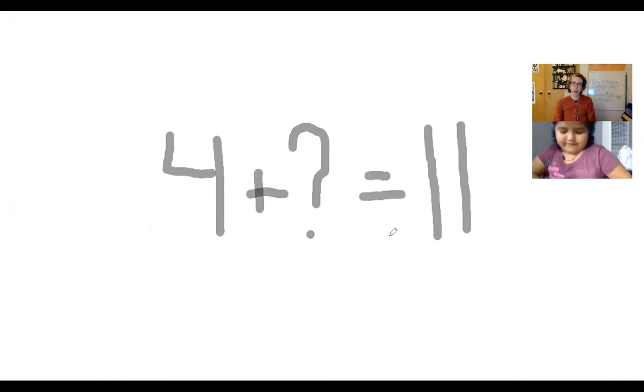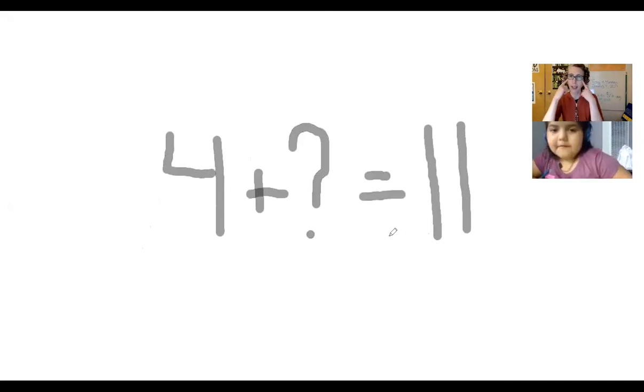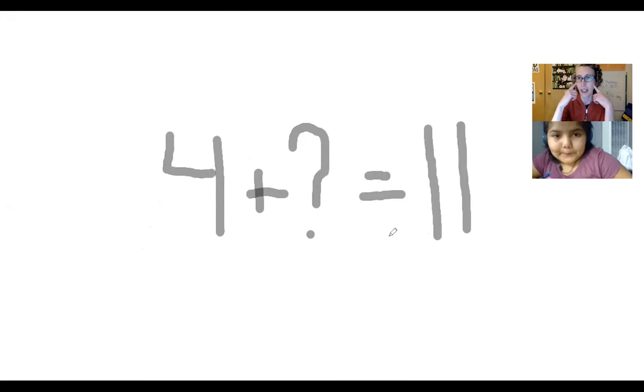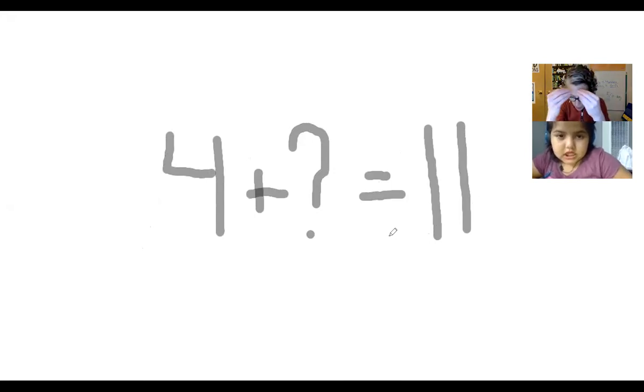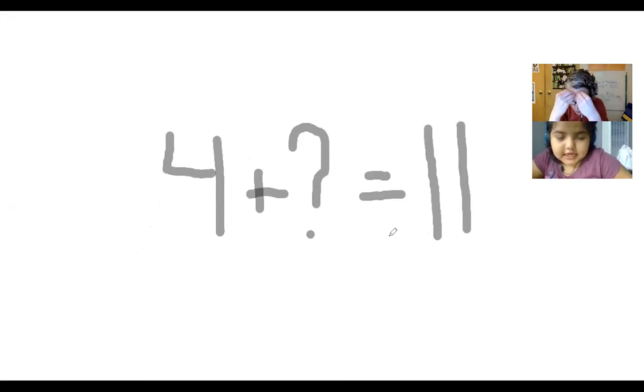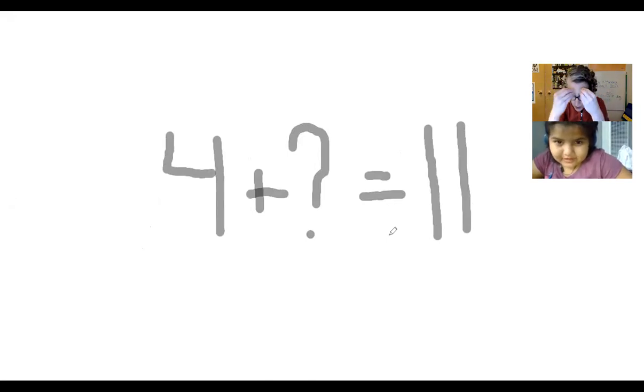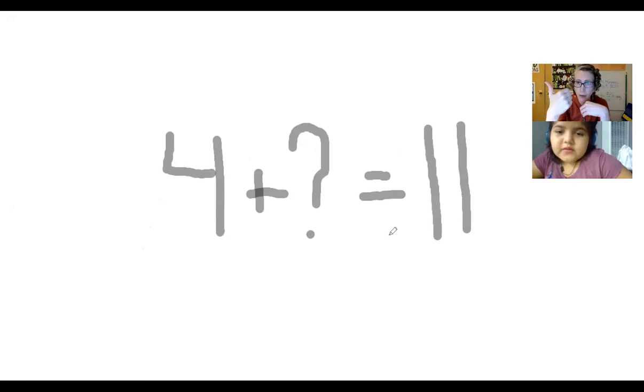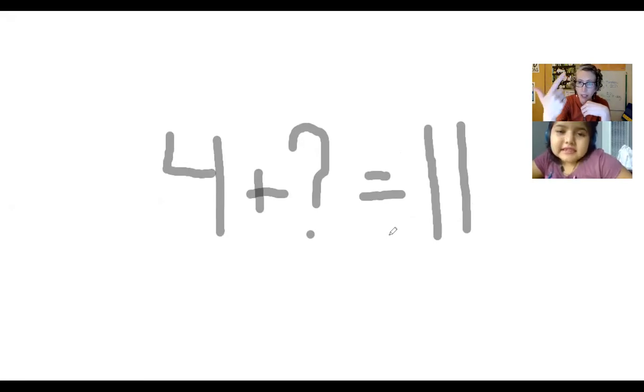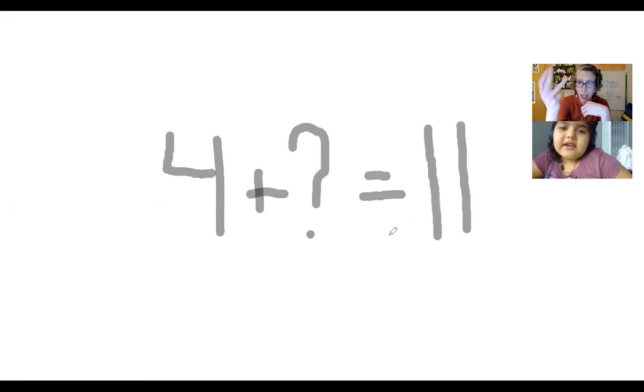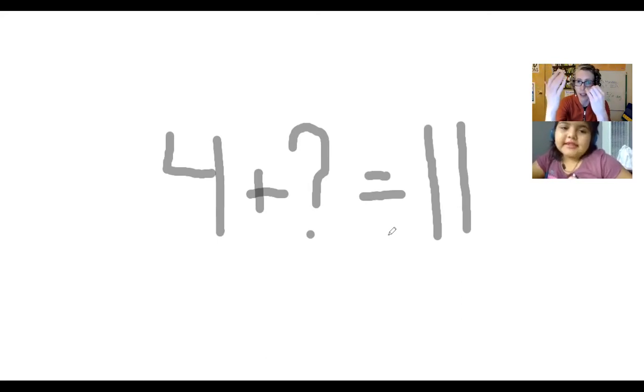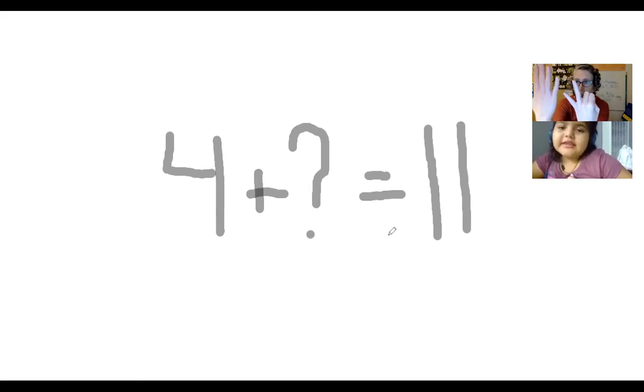So another way we could figure this out is counting on. I'm going to show you how we do this. I'm going to put the four in my head. Four is in my head and we're going to use our fingers to count all the way up to 11. So four, count with me: 5, 5, 6, 7, 8, 9, 10, 11.